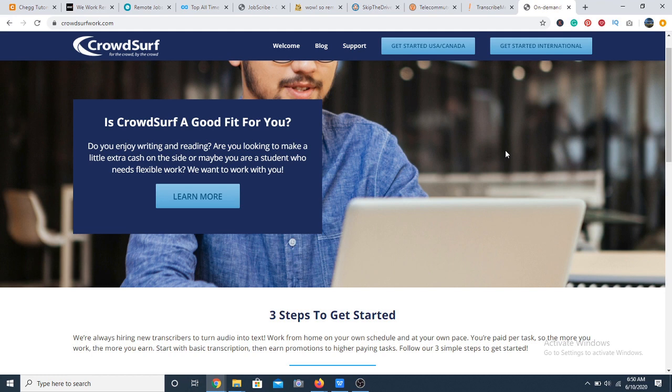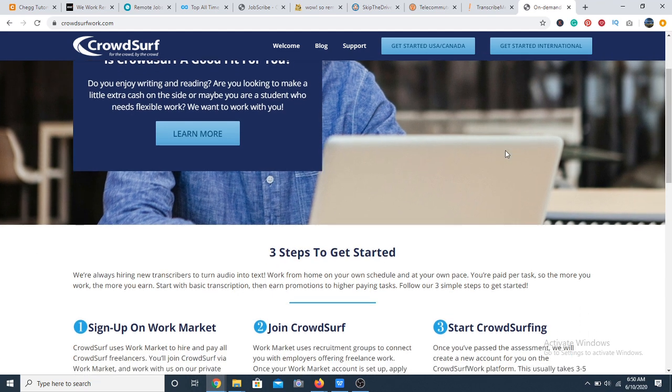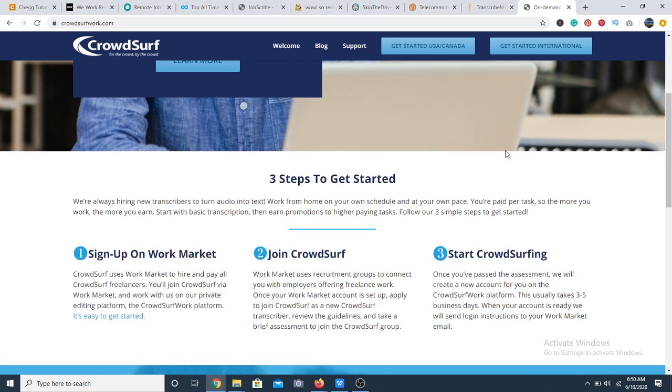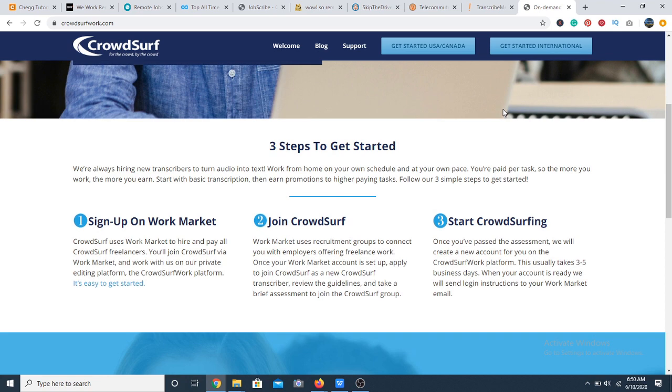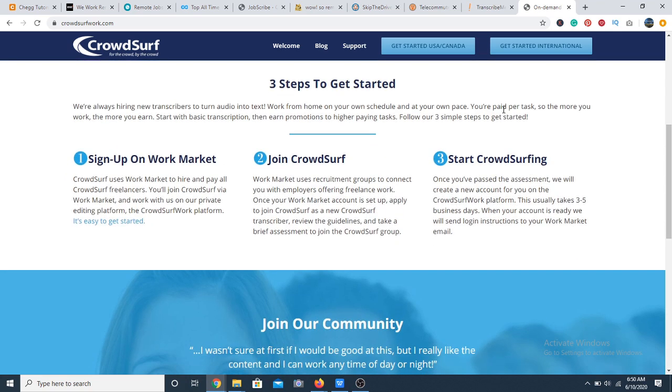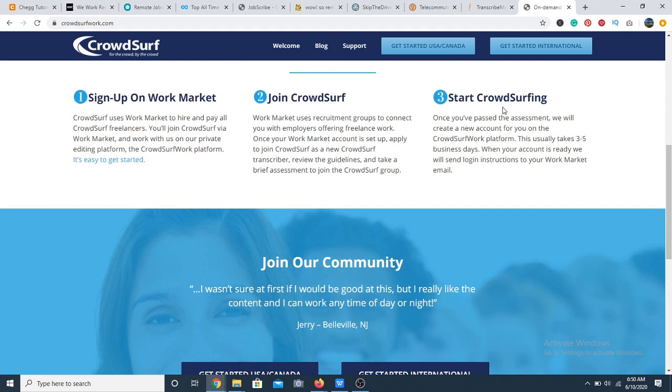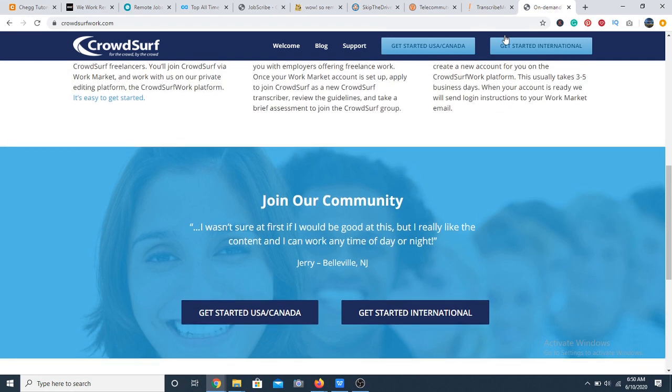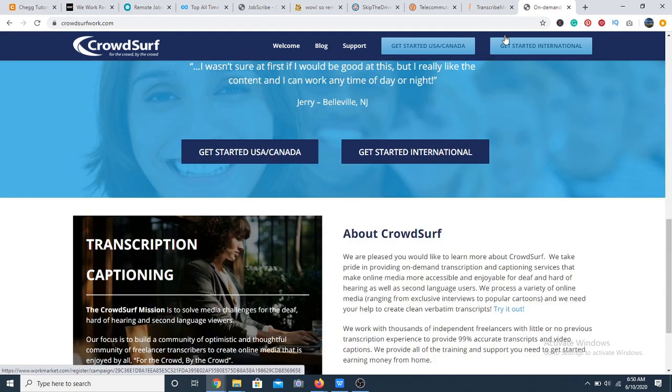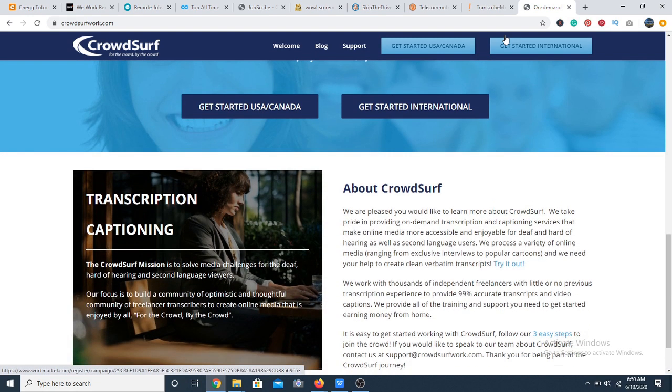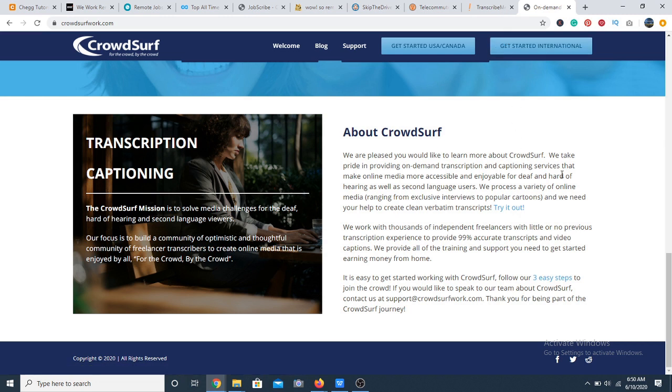At number 50, we have Crowdsurf. Crowdsurf provides transcription and captioning specifically on online media. Crowdsurf uses a separate account to hire its freelancers. All you need to do is open a market account, take a compulsory assessment to determine proficiency, and if you pass the test, Crowdsurf will start sending you work. That's it.